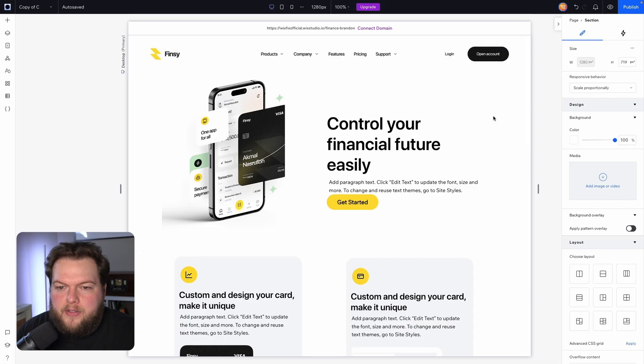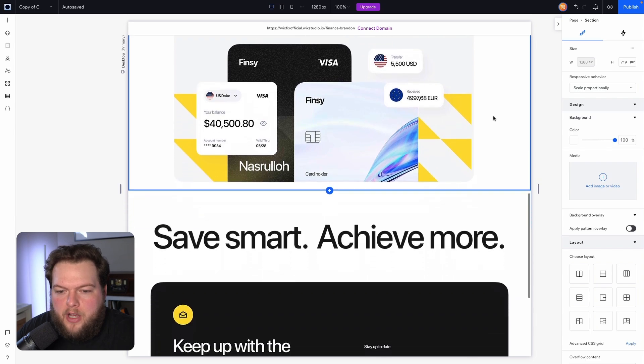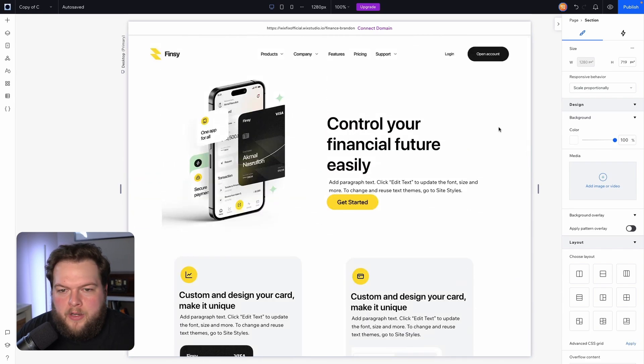I did give him a 20-minute rundown before we pressed record to teach him how to add and edit elements, but I did not teach him all of the advanced features built into Wix Studio. Everything he did for the most part was completely unguided. If you are a new user without web design experience or somewhat new to Wix, I think this video is going to be very helpful. I'm going to walk you through my thought process for what I would do to fix the website. Let's jump right in.